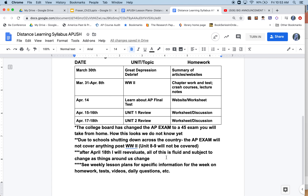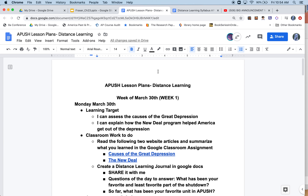Now I'm going to the APUSH lesson plans for distance learning, Week 1 — the week of March 30th. The learning target: I can assess the causes of the Great Depression, and I can explain how New Deal programs helped America get out of the depression. For day one, read the following two website articles and summarize what you learned in the Google Classroom assignment.